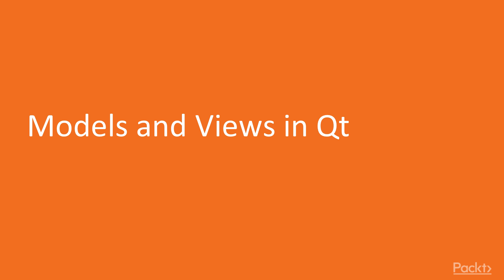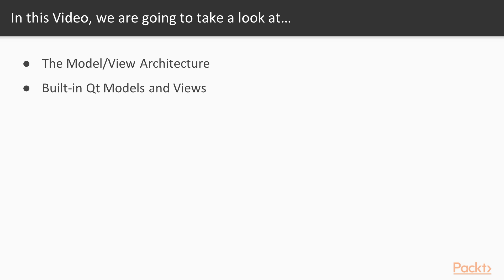In this video, you are going to learn the concept of the model view architecture. Then you will get to know what built-in models and views Qt has provided.